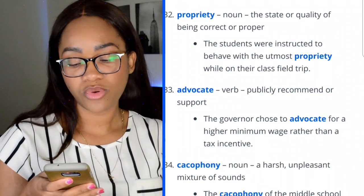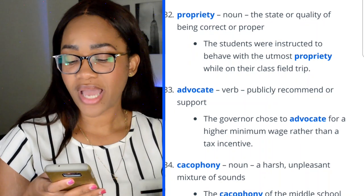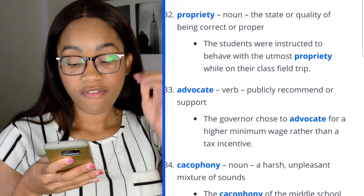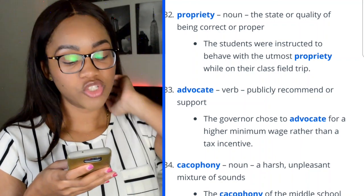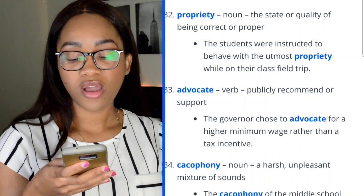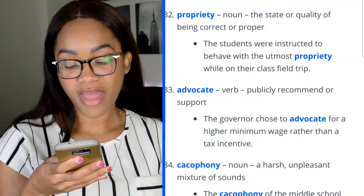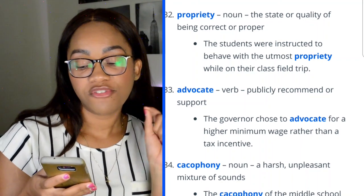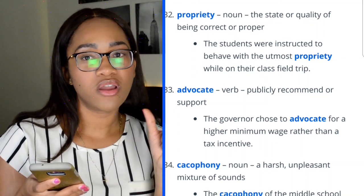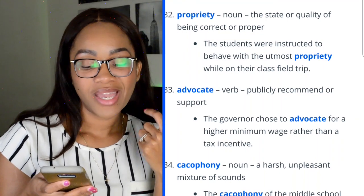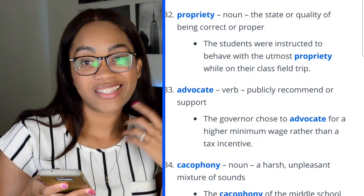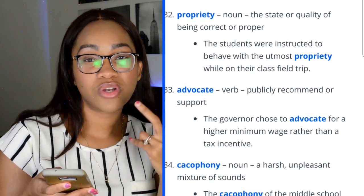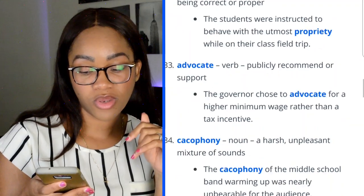Word 32: propriety — the state or quality of being correct or proper. 'The students were instructed to have behavior with the utmost propriety while on their class field trip.' Word 33: advocate — to publicly recommend or support. 'The governor chose to advocate for a higher minimum wage rather than a tax incentive.' Word 34: cacophony — a harsh, unpleasant mixture of sounds. 'The cacophony of the middle school band warming up was nearly unbearable for the audience.' You can hear 'phony' in the word, which hints at its connection to sound.